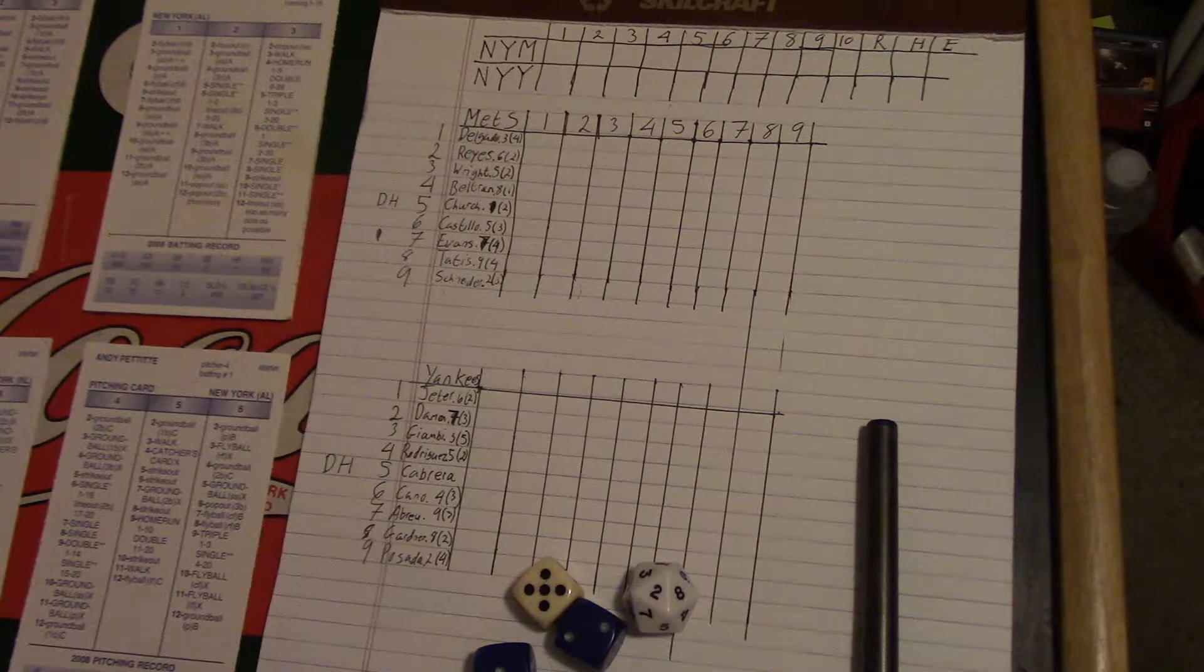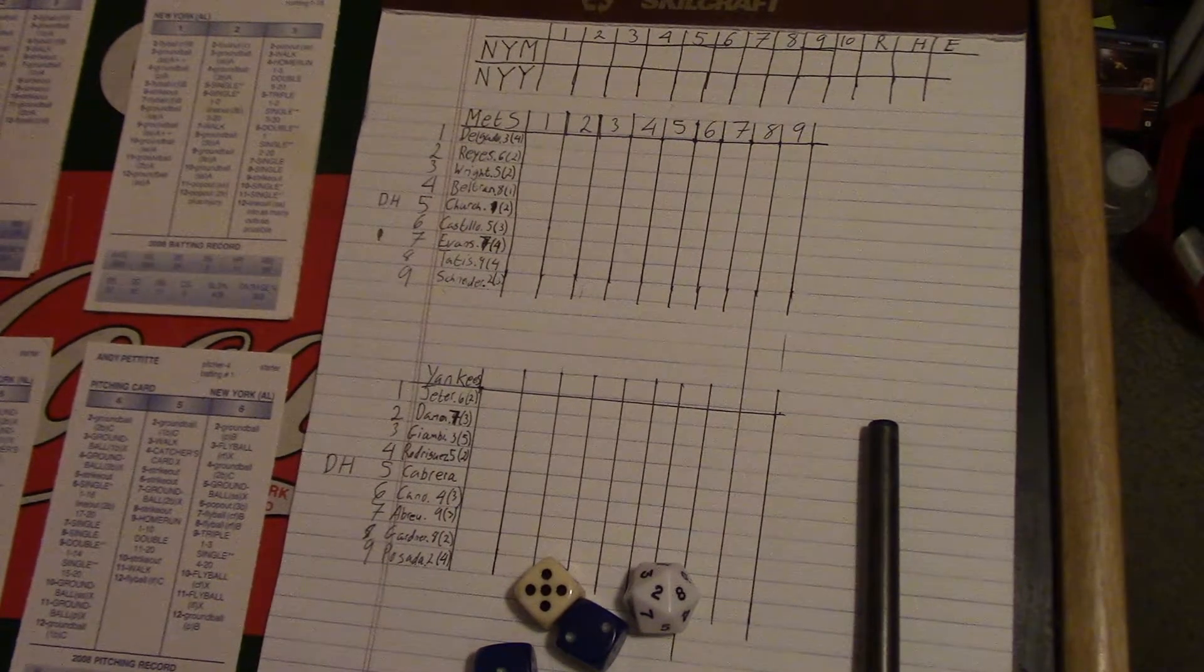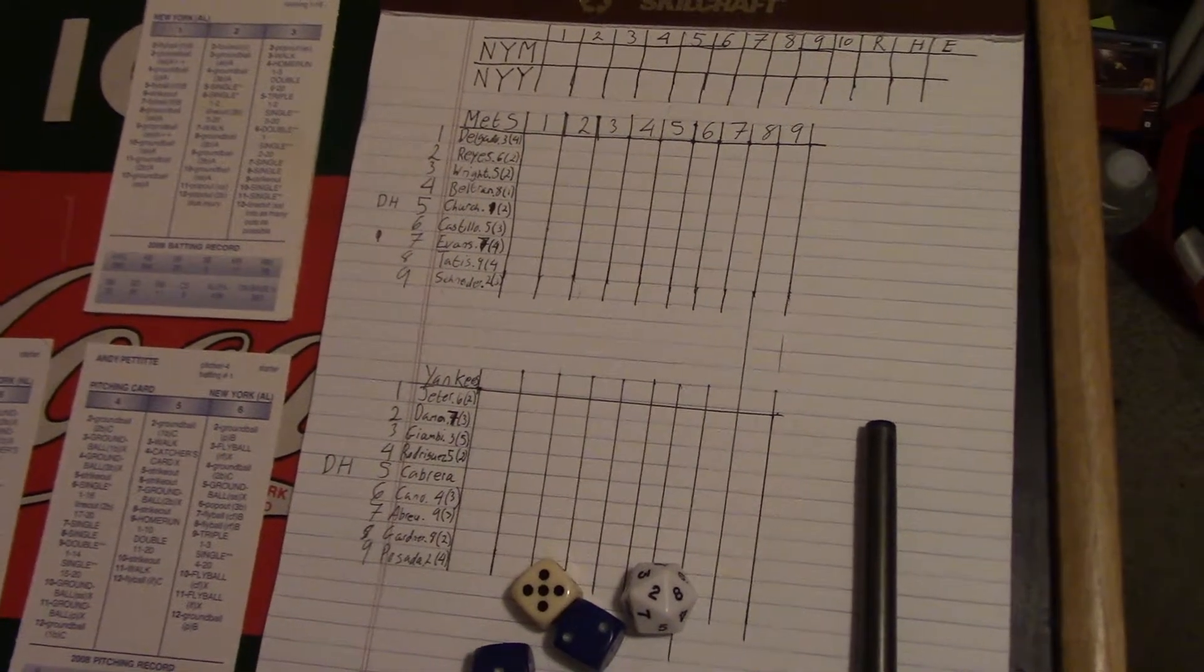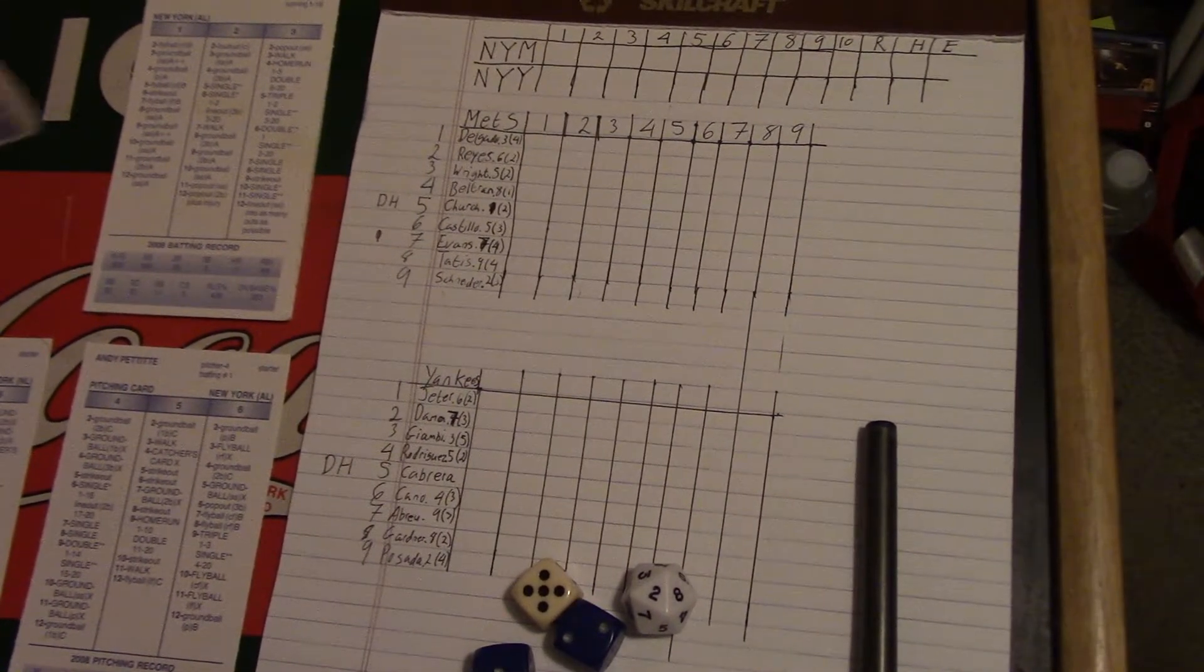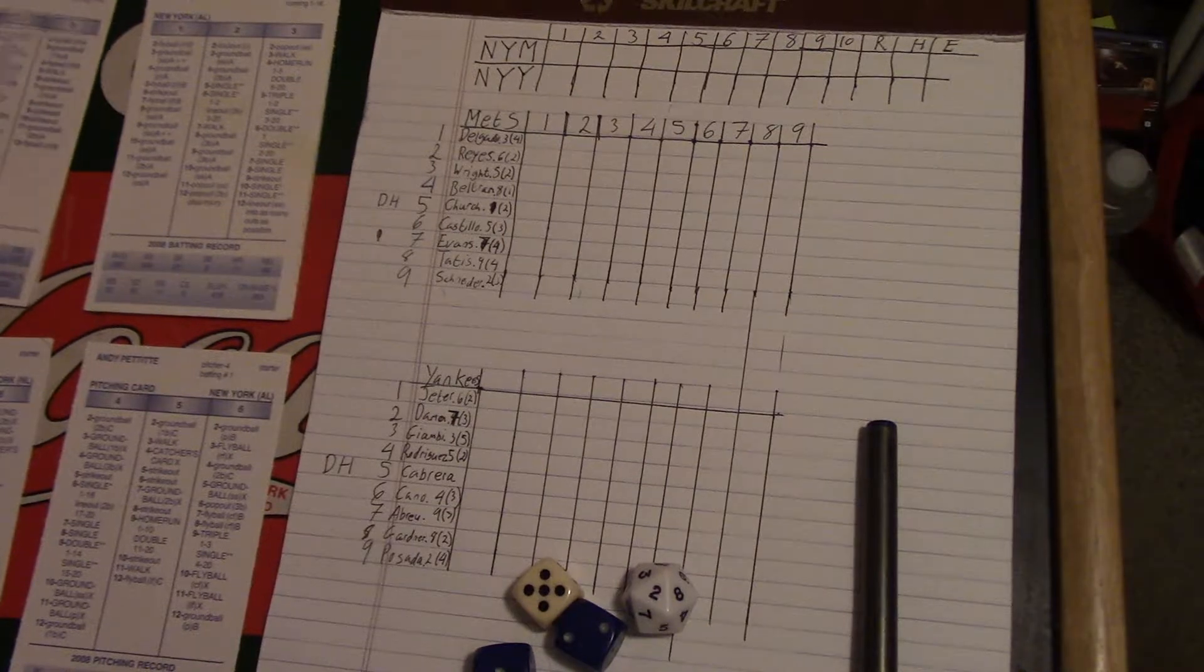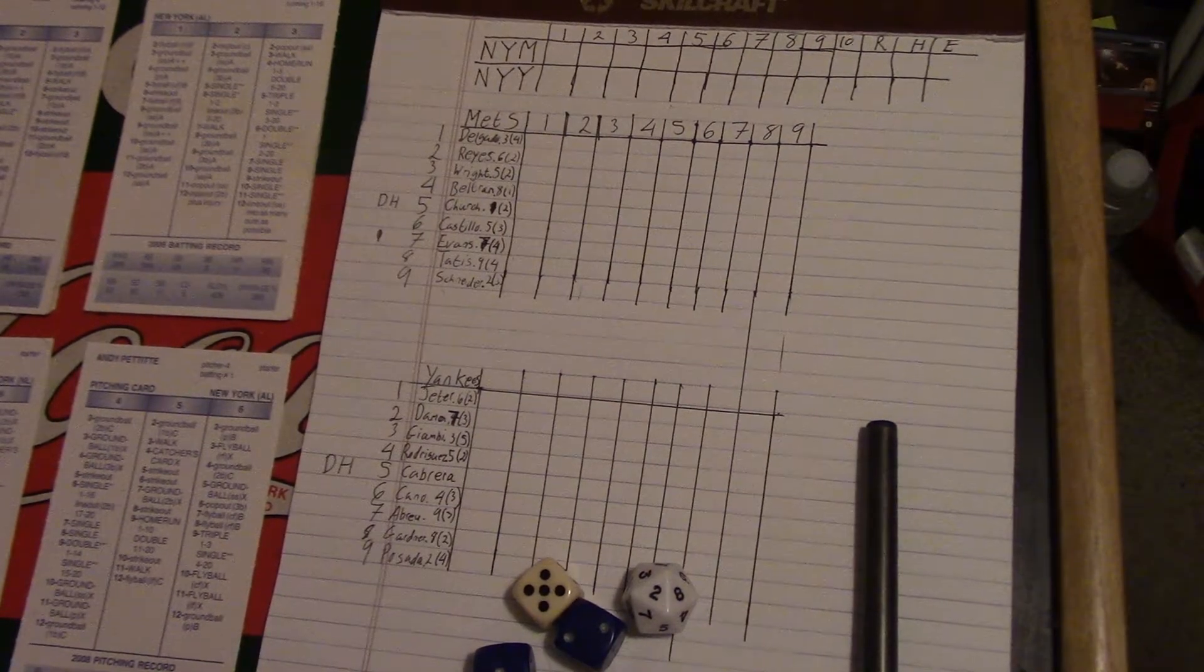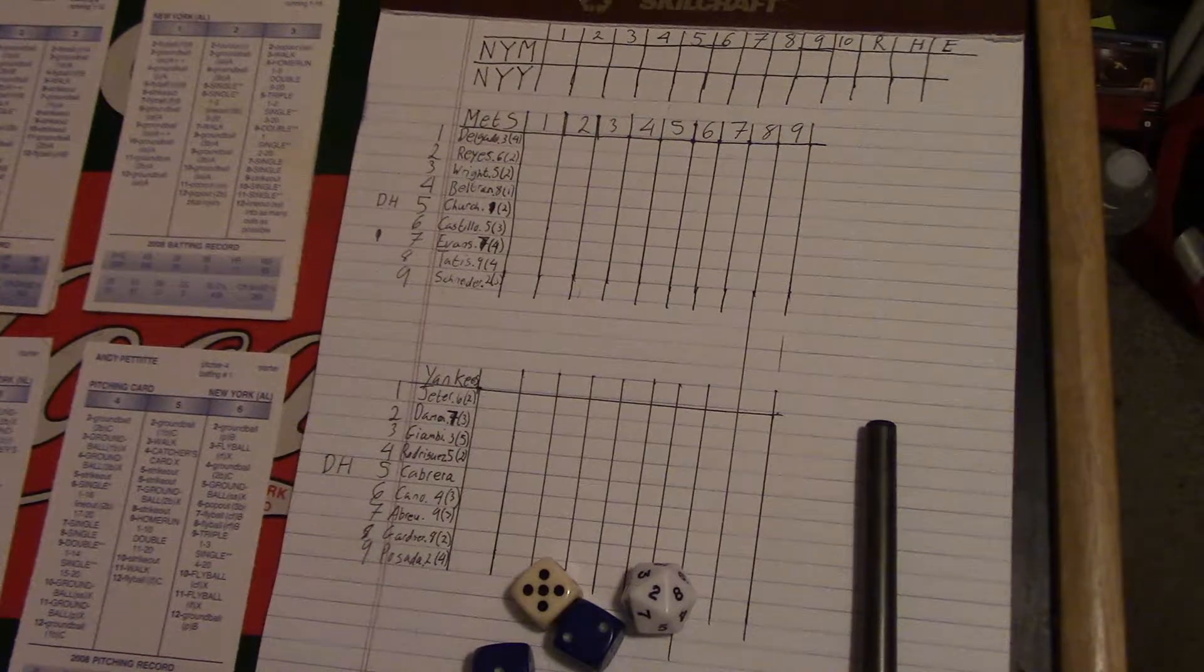And it's a game of Stratomatic Baseball Basic Edition. The 08 seasons are out. So I'm playing the 2008 Yankees and the 2008 Mets were playing at Yankee Stadium. So there is a designated hitter rule.